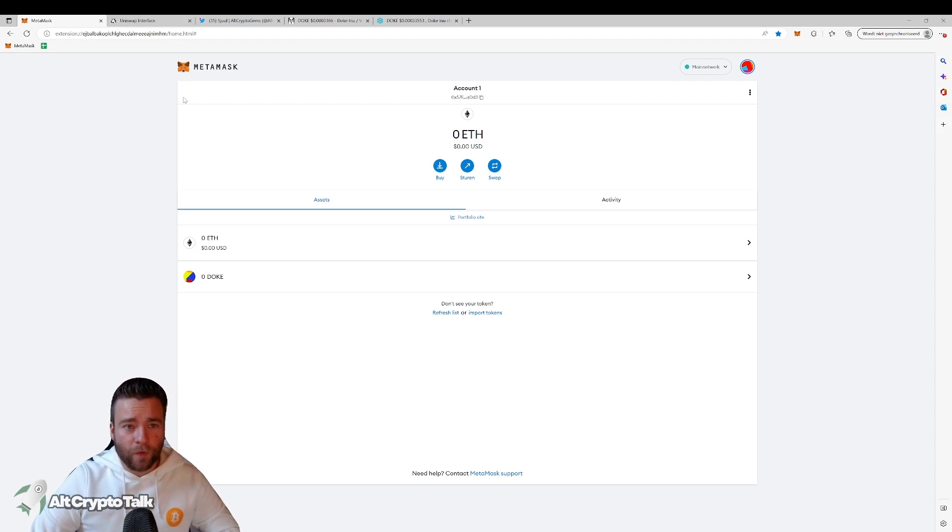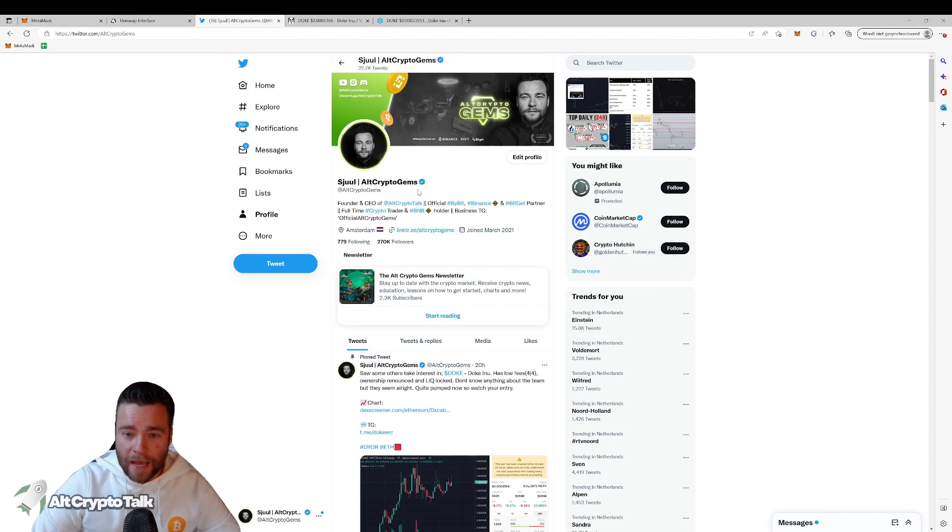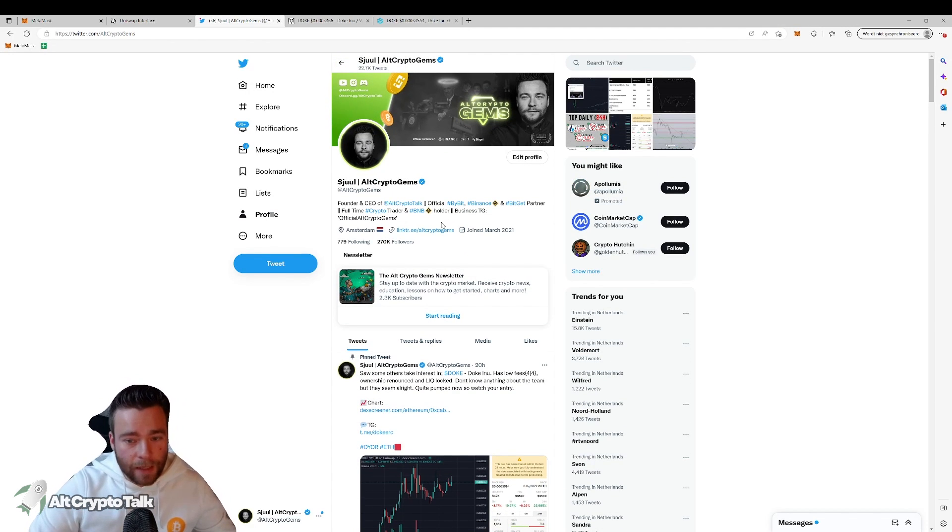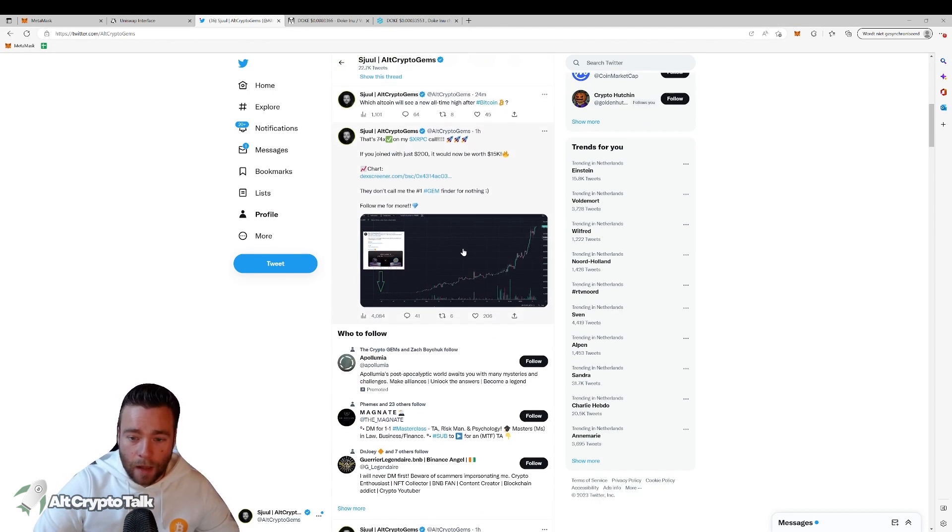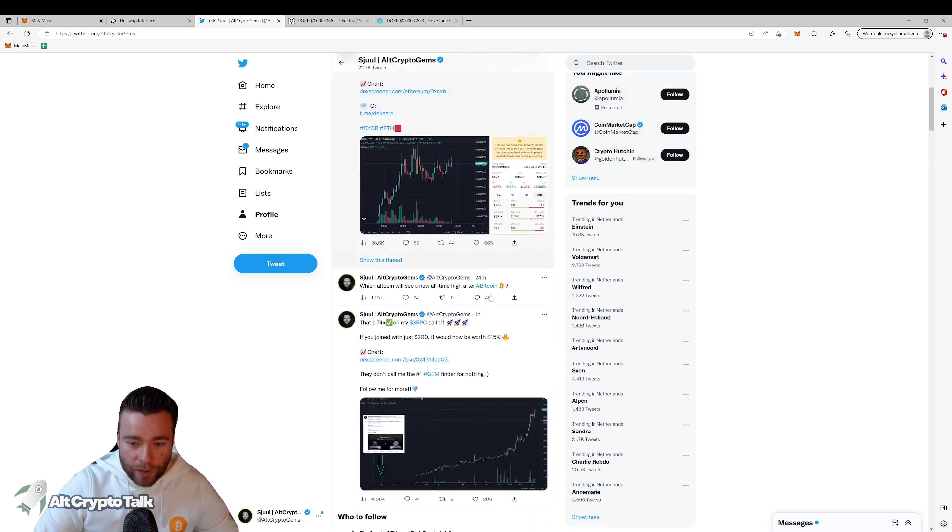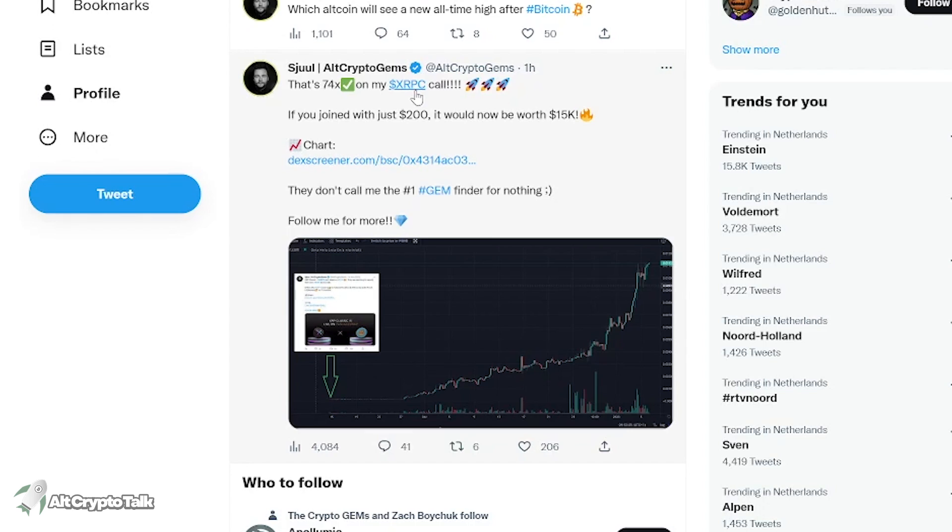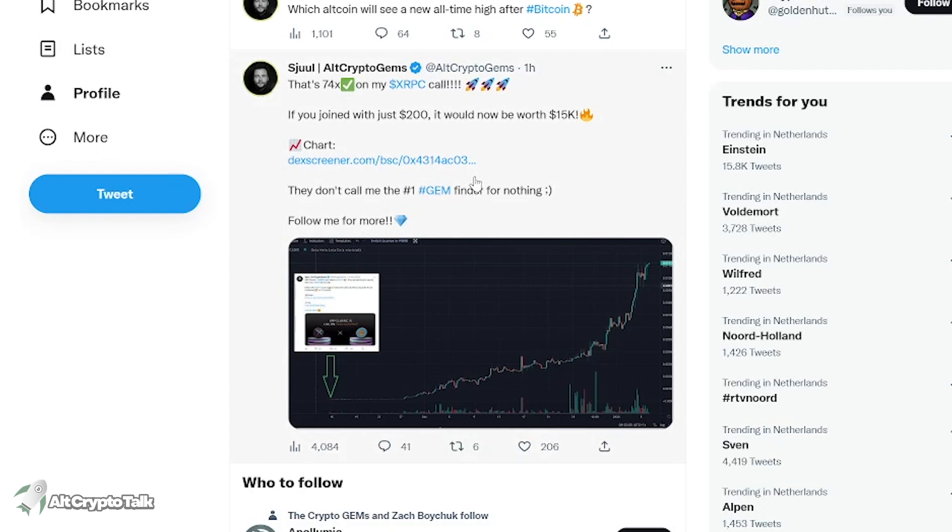Thanks a lot for watching. Once again, be sure to follow me on Twitter. It's at Alt Crypto Gems where I'm posting daily content and a lot of these altcoins. We actually had a great call lately which was XRP classic. Right now my call is 74X. So if you joined with just $200 a little over a month ago it would now be worth 15k. If you want these type of calls, be sure to follow me on Twitter.